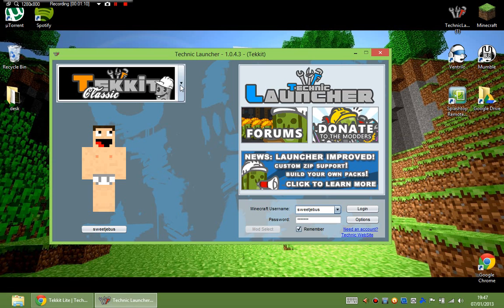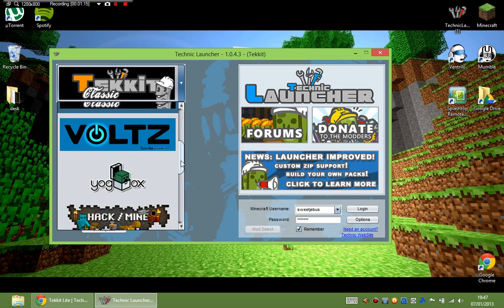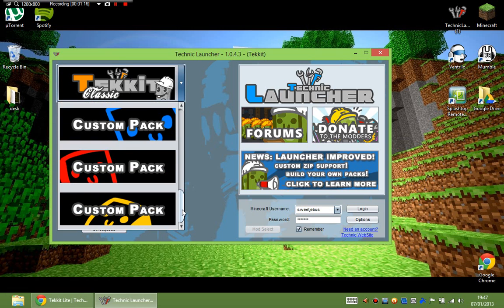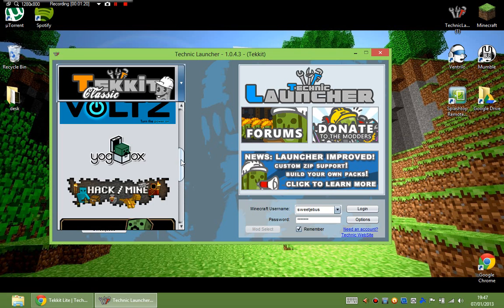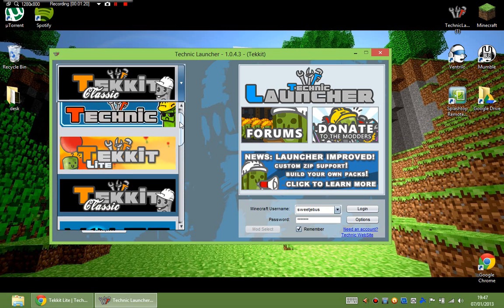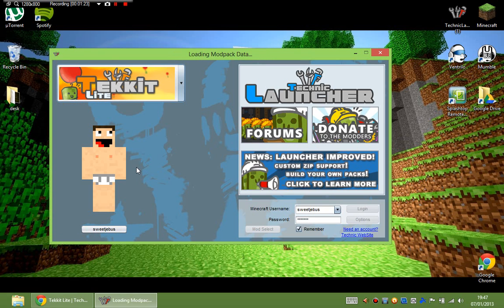Tekkit Classic. That's the normal Tekkit that you're used to and hasn't changed at all. Click on that and change it now. So before we had all these other custom packs and vanilla and Yogpacks. Now near the top we've got Tekkit Lite. Just click on that.